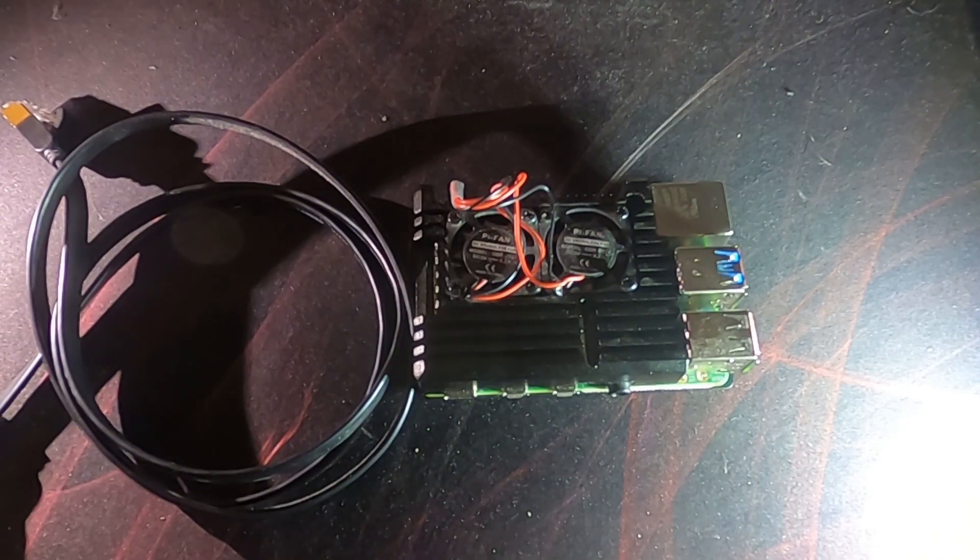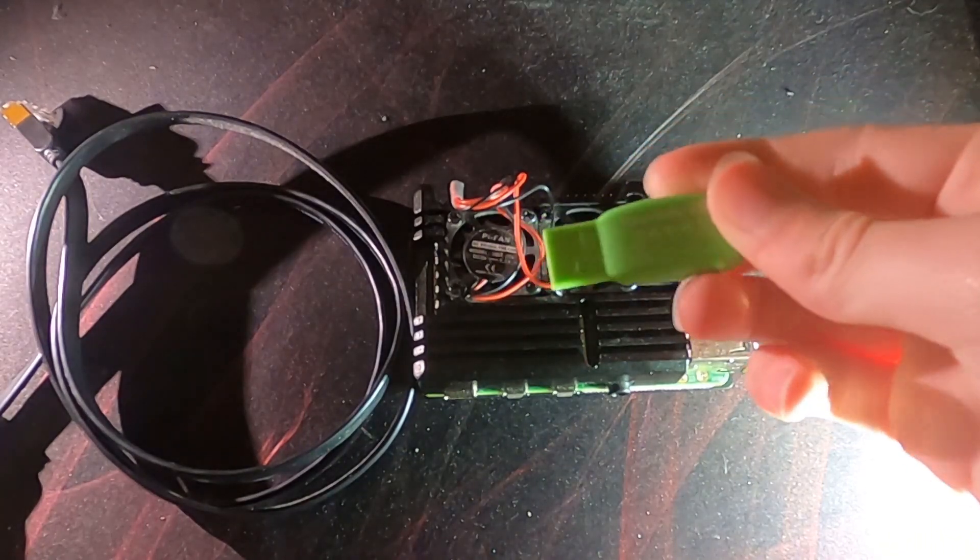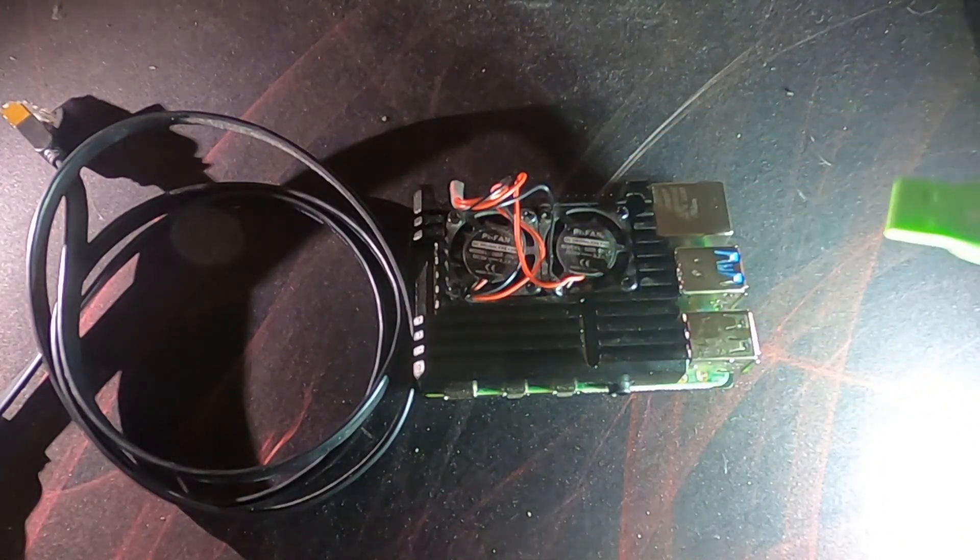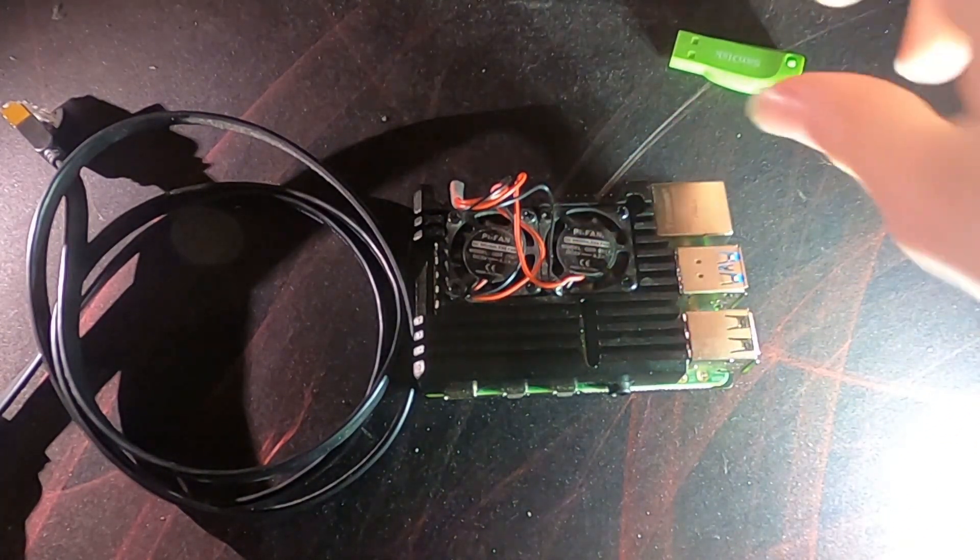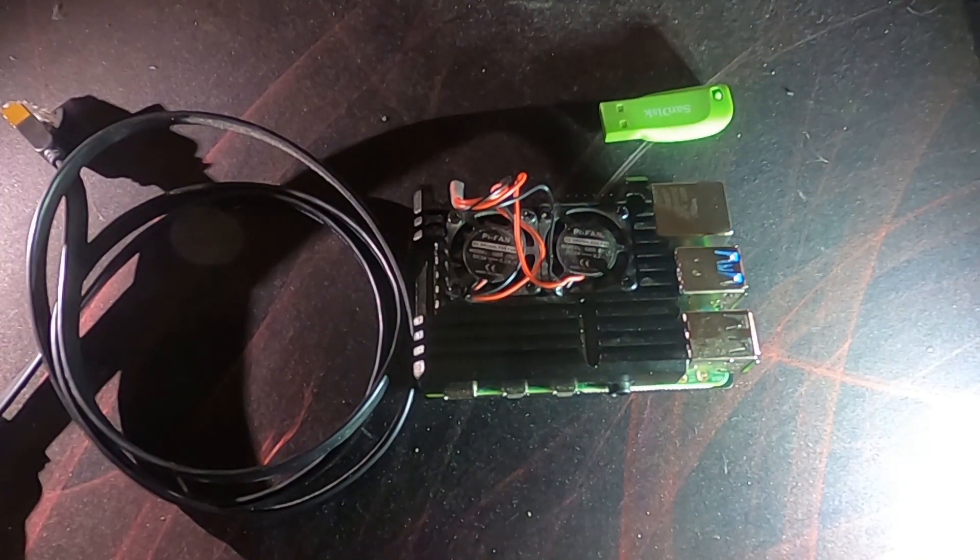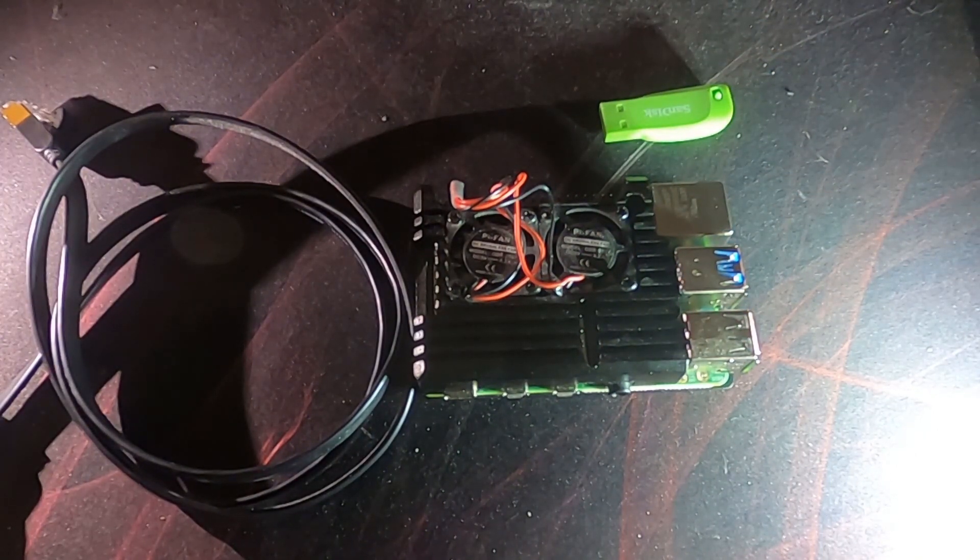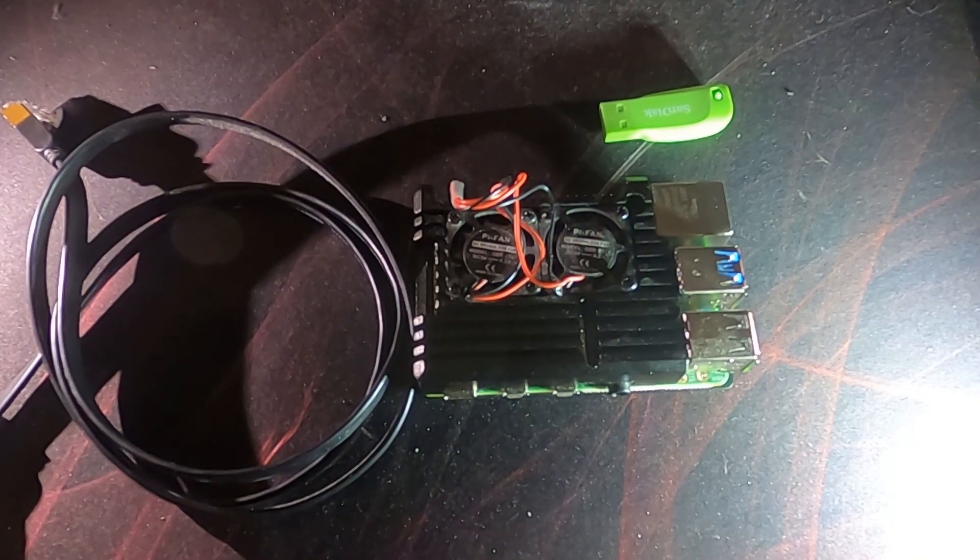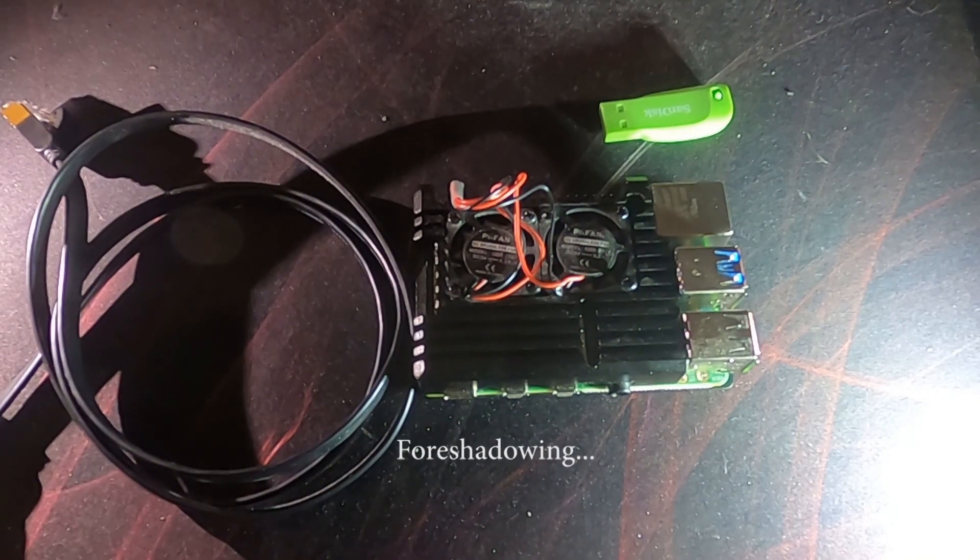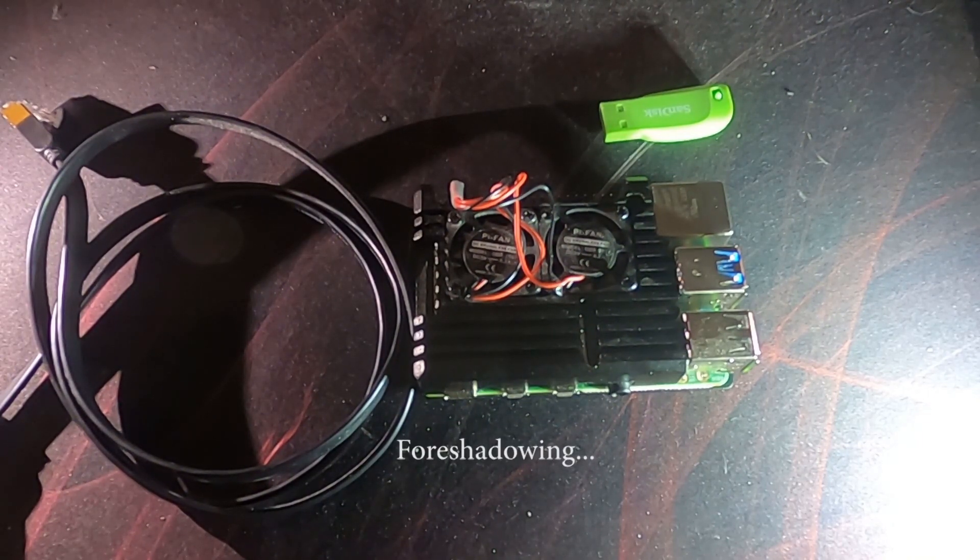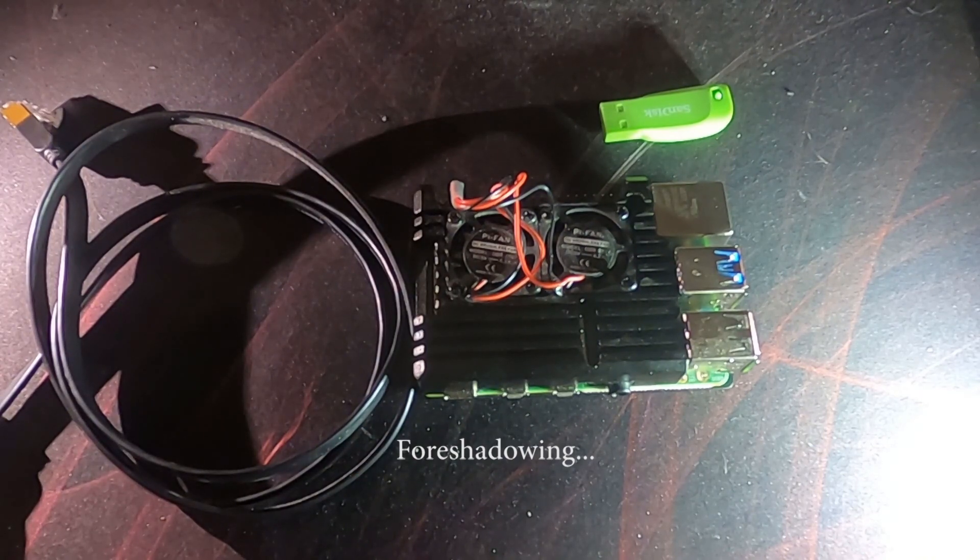So then we've got this USB flash drive which we're going to be using as a boot drive for the Raspberry Pi, because it should be a bit faster than a micro SD card. Although I'm not sure how well this USB drive actually works because it's quite old and a bit unreliable, so hopefully it shouldn't be too much of a problem.